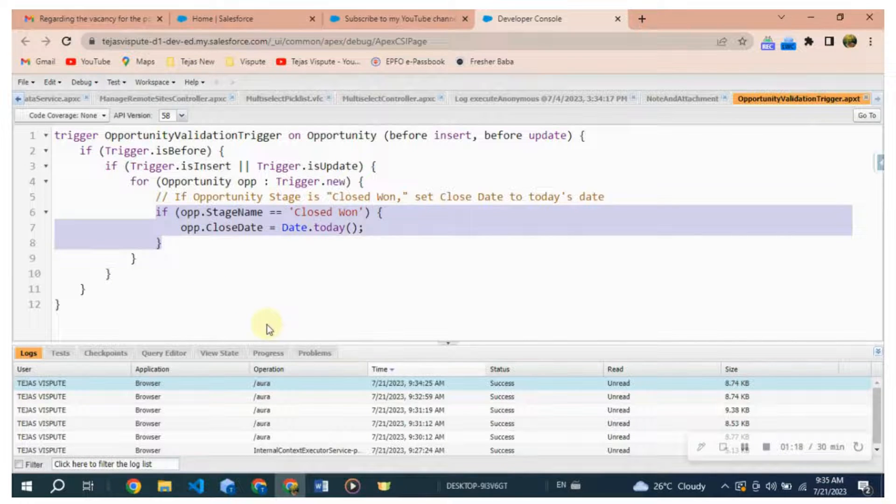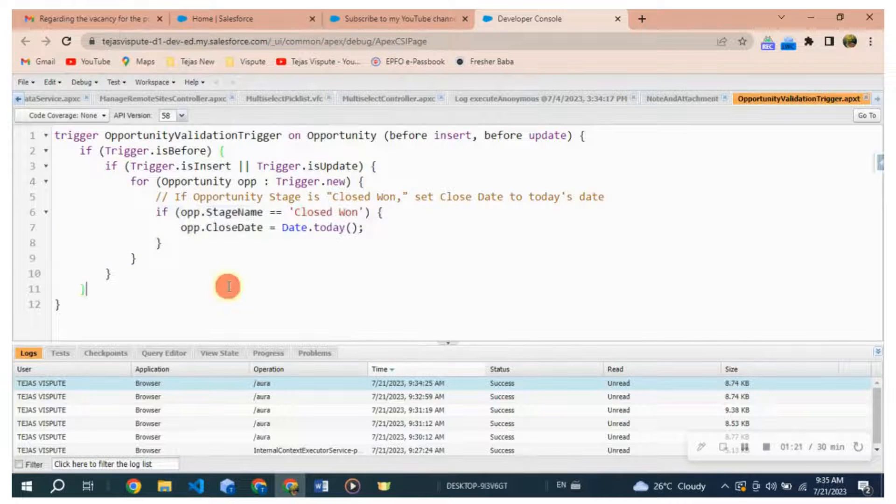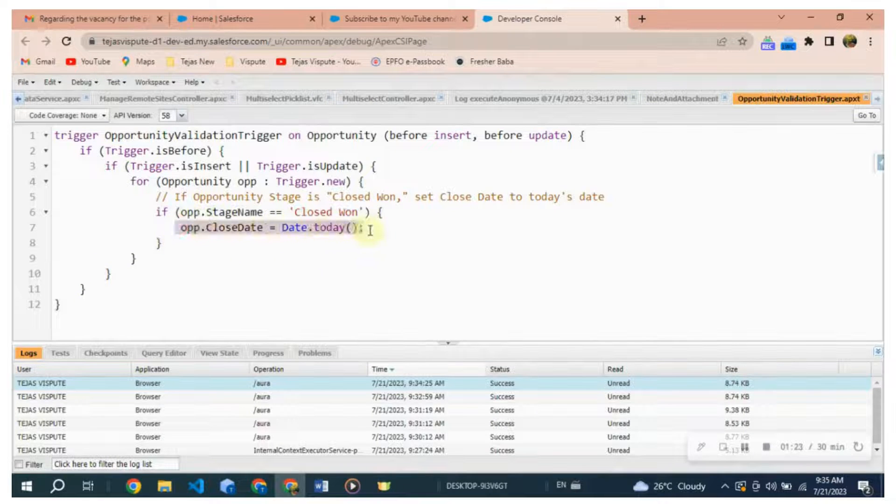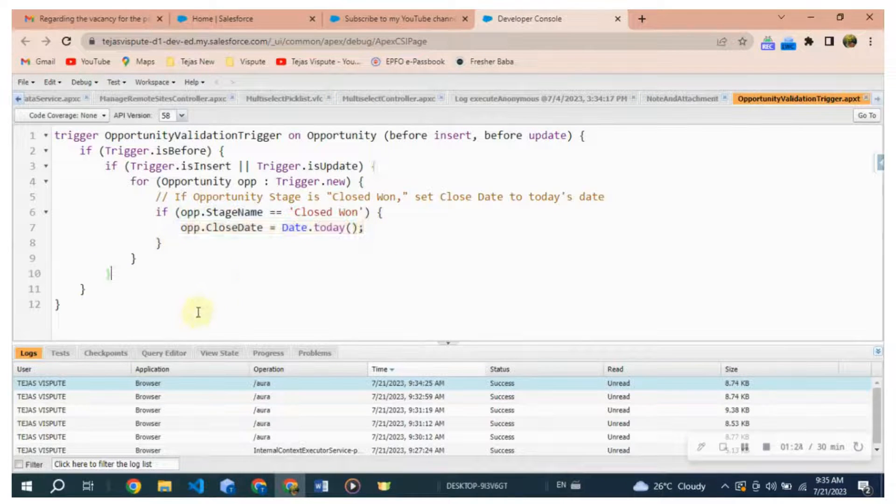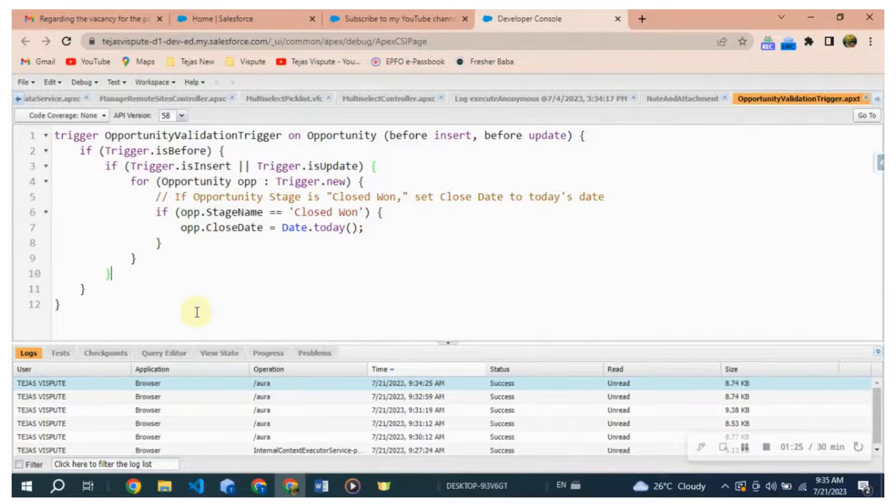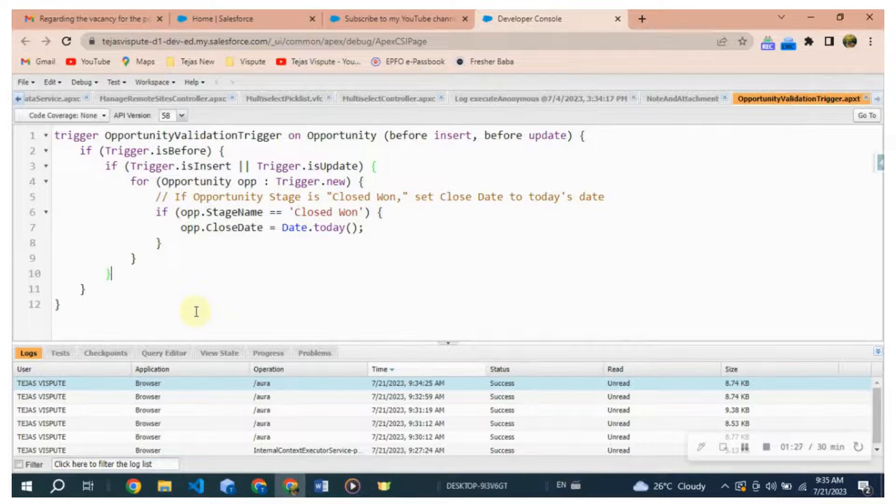op.CloseDate = Date.today(). If Opportunity StageName is Closed Won, this line sets the CloseDate field of the Opportunity to today's date using the Date.today() method.